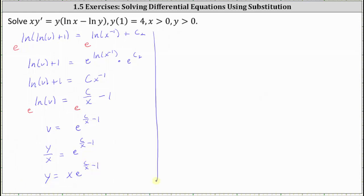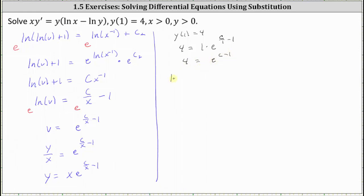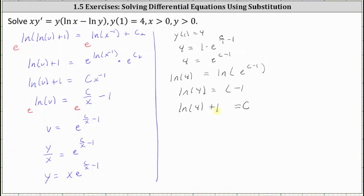Now we determine the particular solution using the initial condition y(1) equals 4. Substituting x equals 1 and y equals 4 gives 4 equals 1 times e to the power of c divided by 1 minus 1, which simplifies to 4 equals e to the power of c minus 1. Taking the natural log of both sides gives natural log 4 equals c minus 1, so adding one gives c equals natural log 4 plus 1. The particular solution is y equals x times e raised to the power of c divided by x minus one, where c equals natural log 4 plus 1, giving an exponent of natural log 4 plus 1 divided by x, minus one.